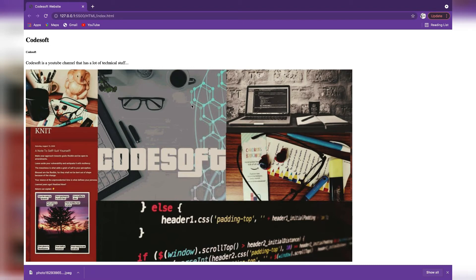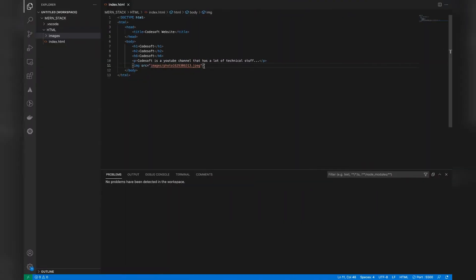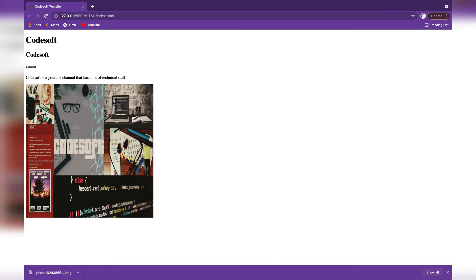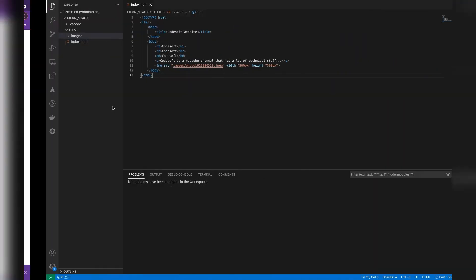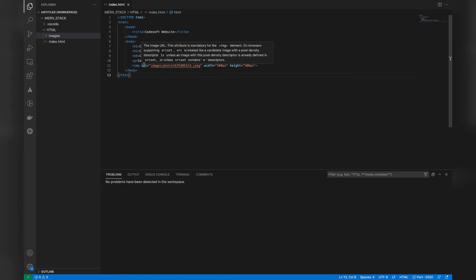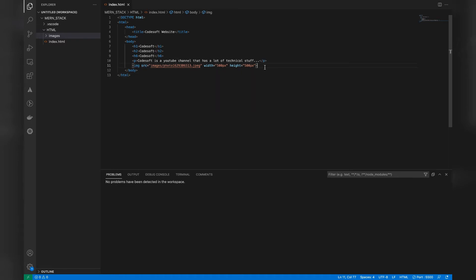However, the image looks very large and shabby. We can change the width and height of the image using width and height attributes — these are also attributes of the image tag. Let's set the width to 500 pixels and the height to 500 pixels. Now it looks better than before. This is what an attribute of a tag refers to. Note that the image tag does not require a closing tag because everything is handled using the attributes itself.